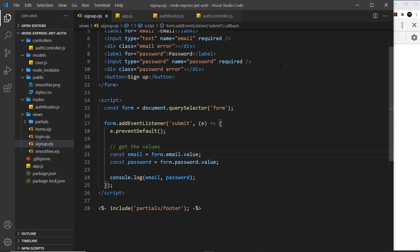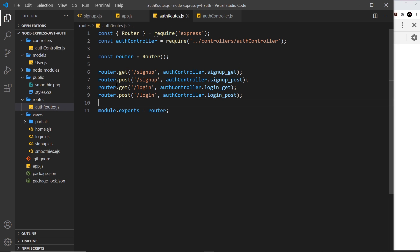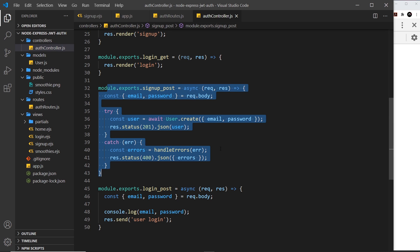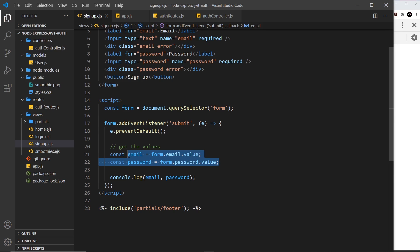Now we need to hook up the front end so that it sends a request when we submit the form. The back end is already done — we're still handling this POST request to forward slash sign-up the same way, all right here inside the controller. So we just need to hook it up from the front end. At the minute, all we're doing is logging stuff to the console — the values we get from the form. We don't want to do that; we want to send a request to the server instead.